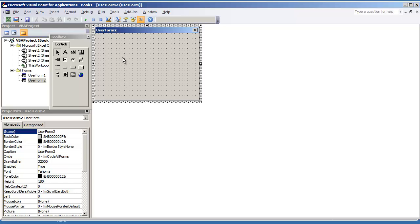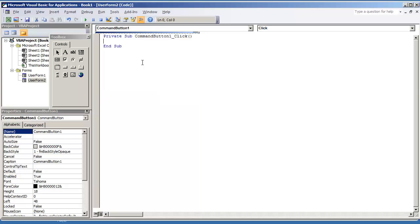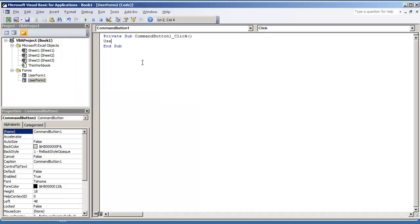If I'm in user form 2 and I have a command button where I'm going to open up user form 1, user form 1.show.